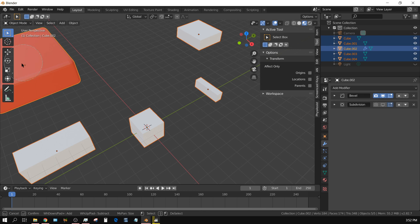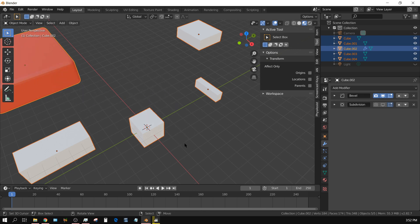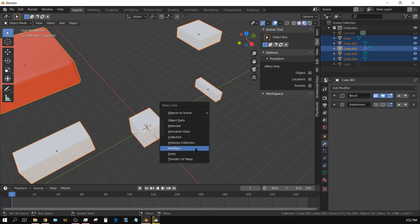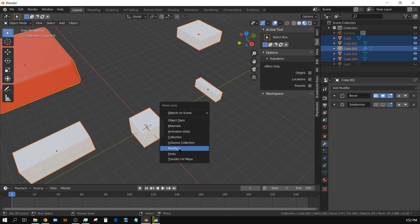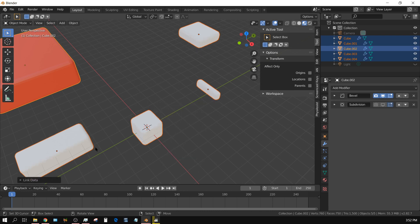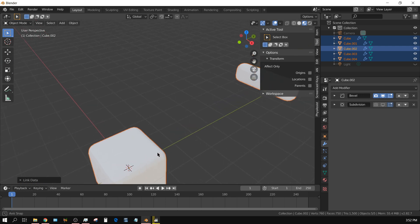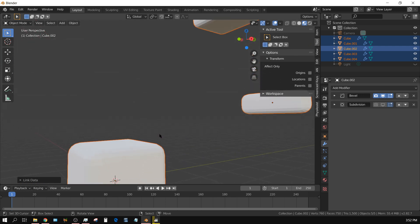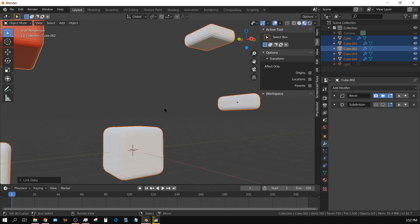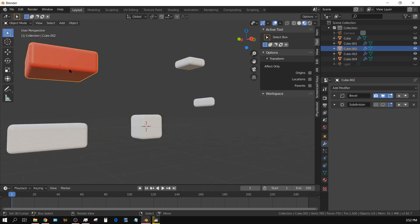Keeping this one as the active object - my finger slipped - and then press Ctrl+L and click on Modifiers. It carries over the bevel but not the subdivision surface, because the subdivision surface on this object was disabled.